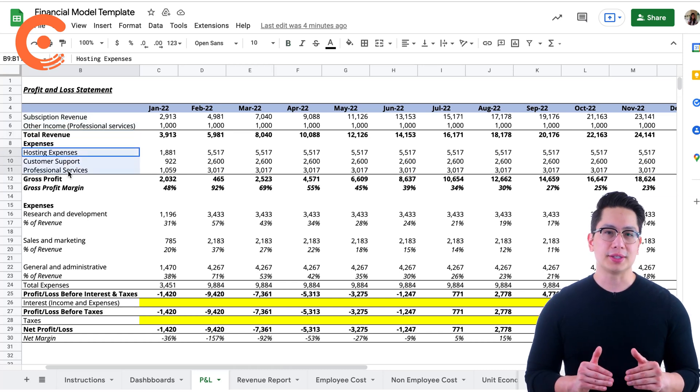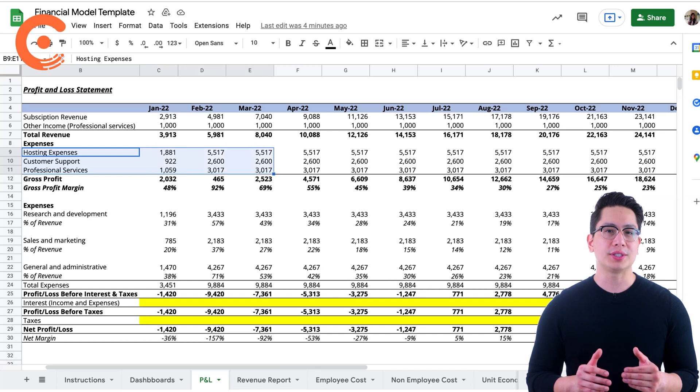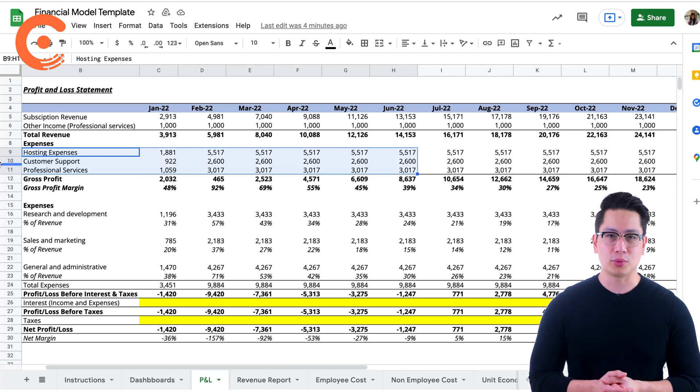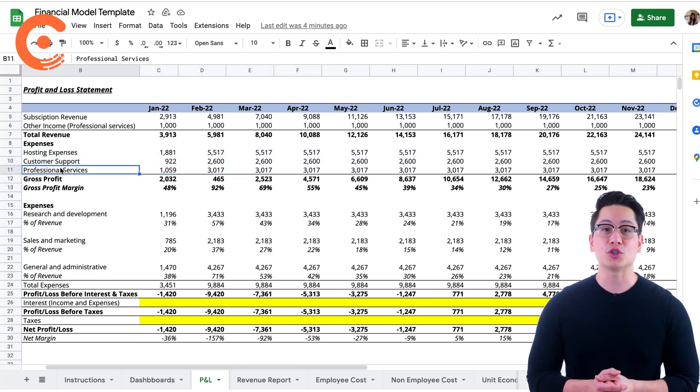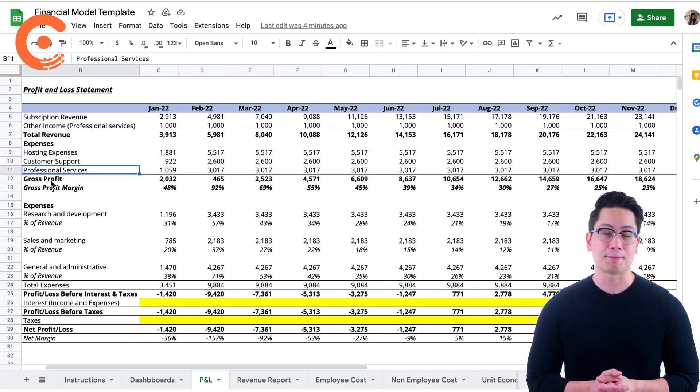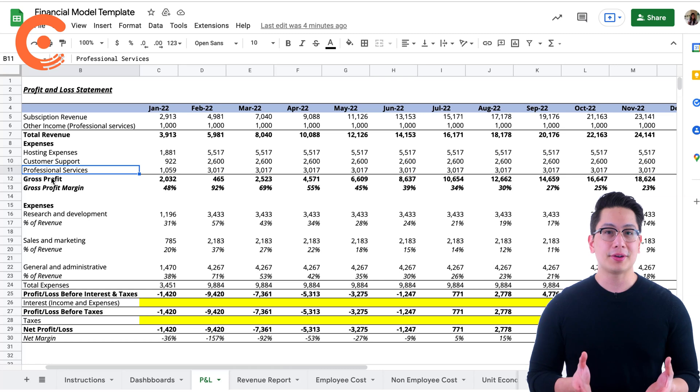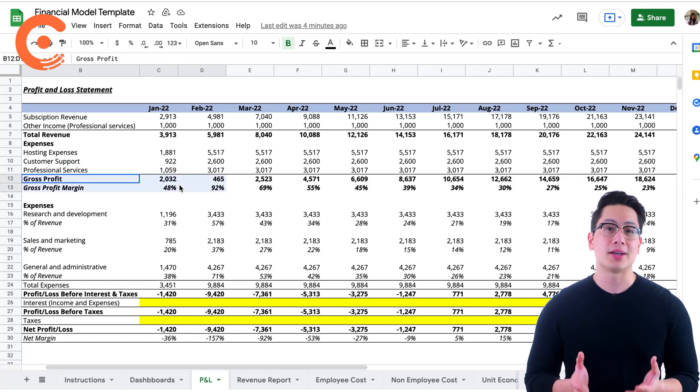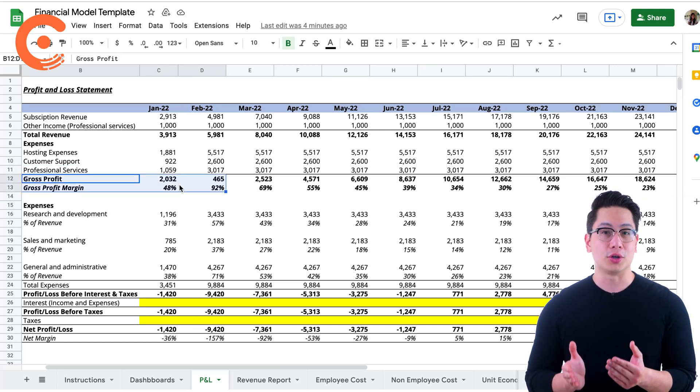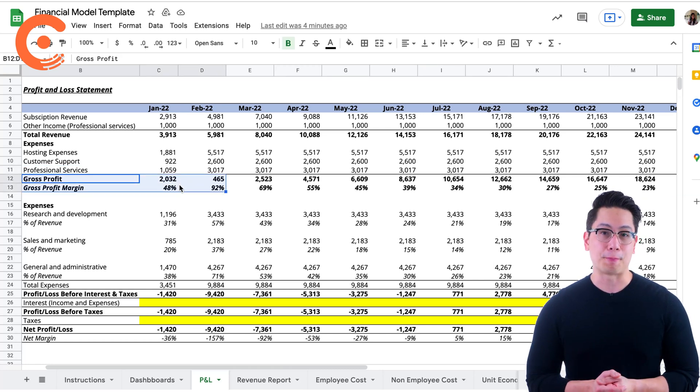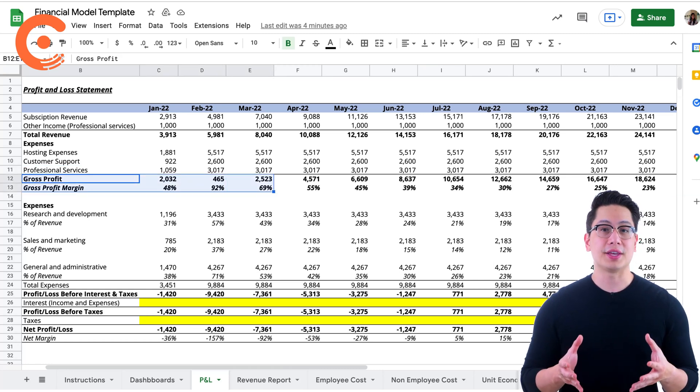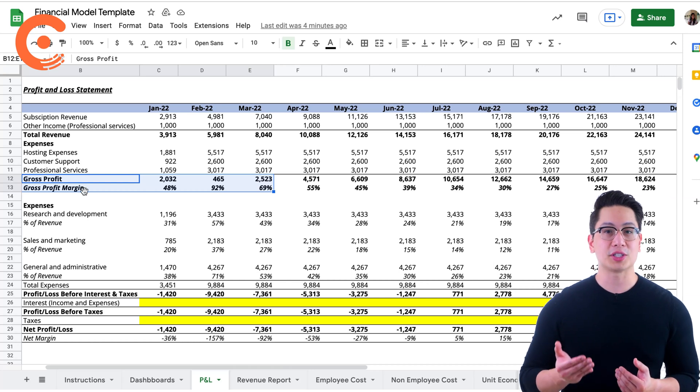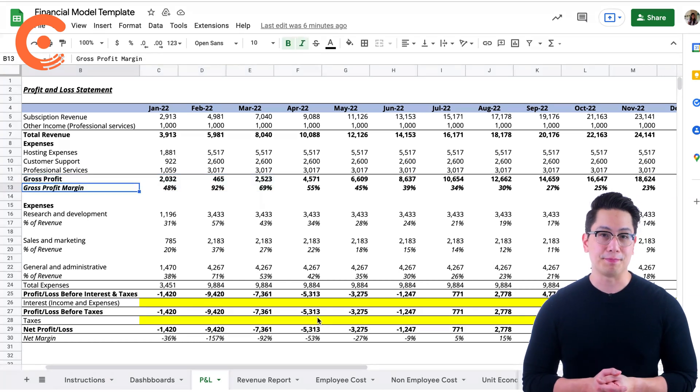So under this, we have hosting expenses, customer support, and professional services. Together, they're also known as COGS, cost of goods sold. These figures give us the gross profit and the gross profit margin.